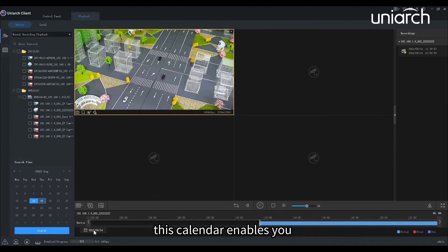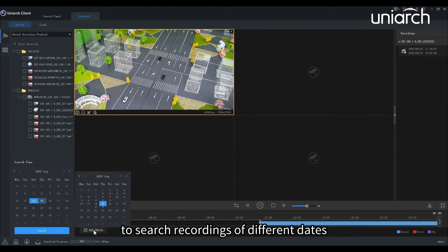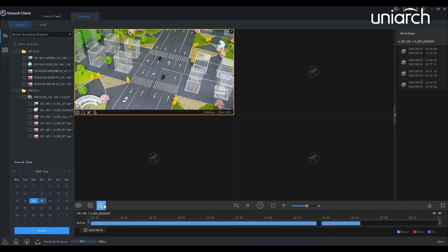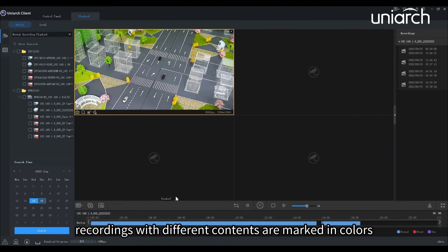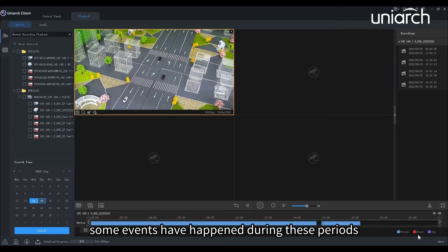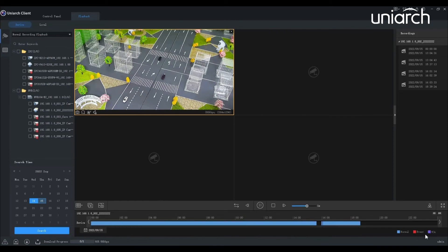This calendar enables you to search recordings of different dates for the selected camera. Recordings with different contents are marked in colors. Blue means normal recording and red represents that some events have happened during these periods. Purple stands for VCR related recordings.